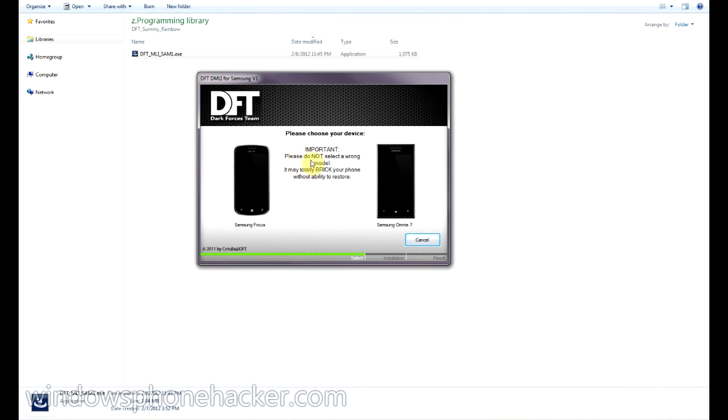And this is probably an important step. You have to choose your device, and if you choose the wrong one, it says it may totally brick your phone without the ability to restore. So, I'm going to choose a Samsung Focus.